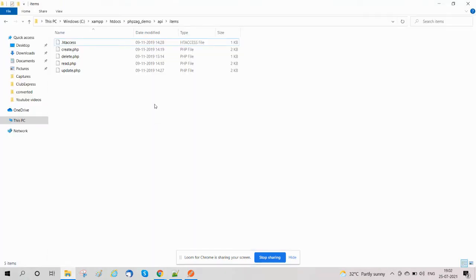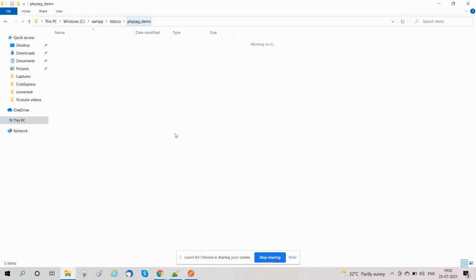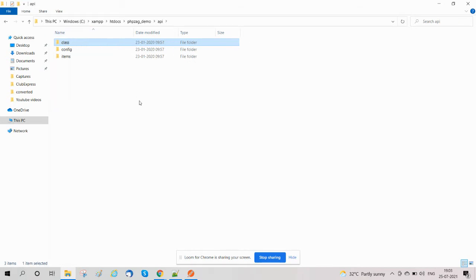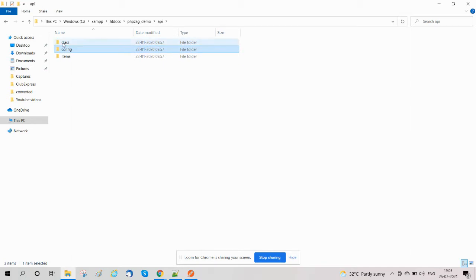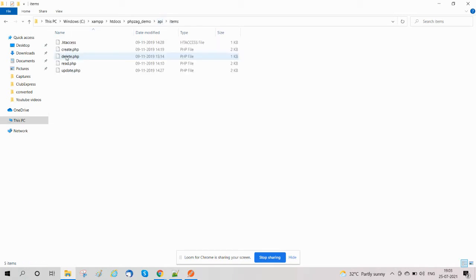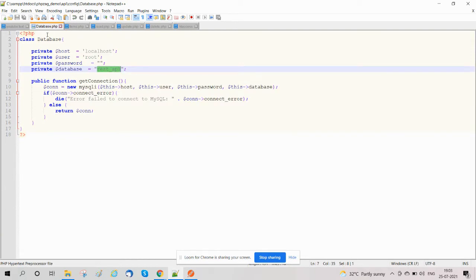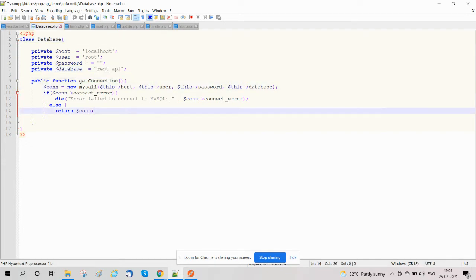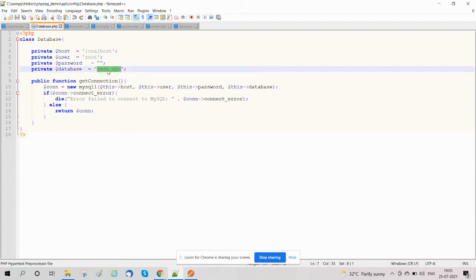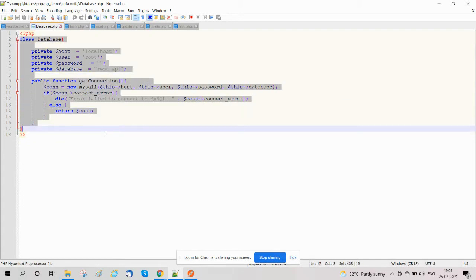The structure of our project: we have a project folder 'api' with a 'config' directory containing our database.php file to connect to the database, and a 'class' directory containing our Item class file item.php. We also have files to perform CRUD operations like create, list, read, and update. In database.php we have created a function 'getConnection', defining localhost, db_user, db_password, and db_name to connect to our database.